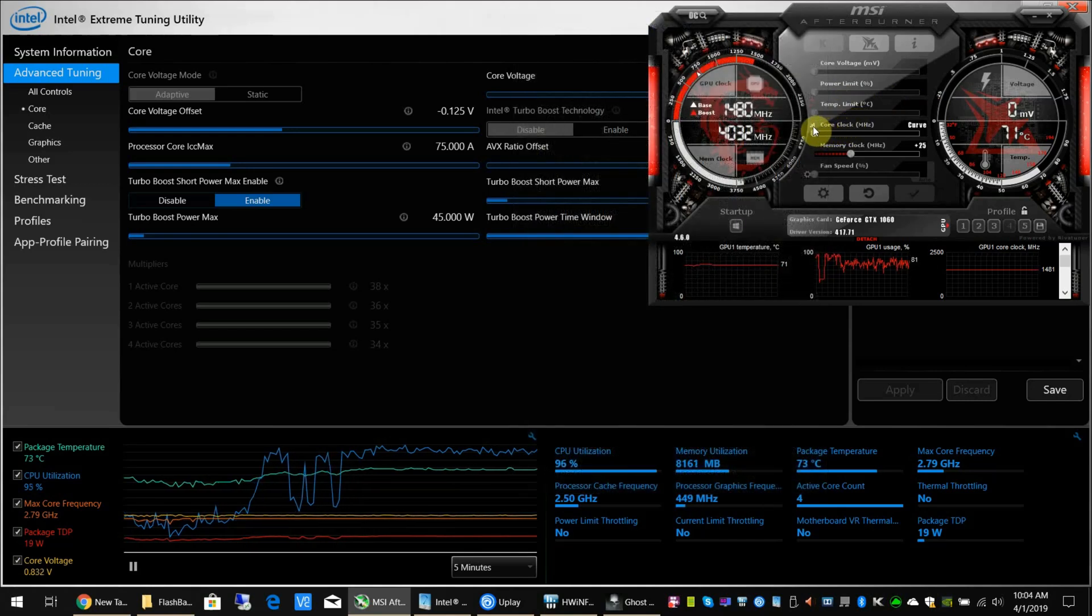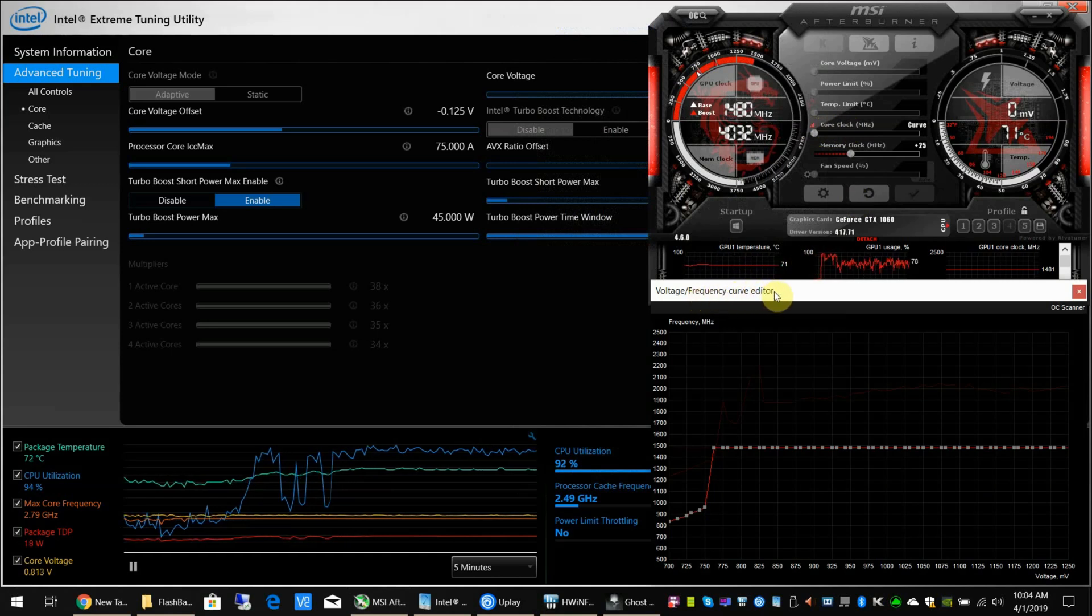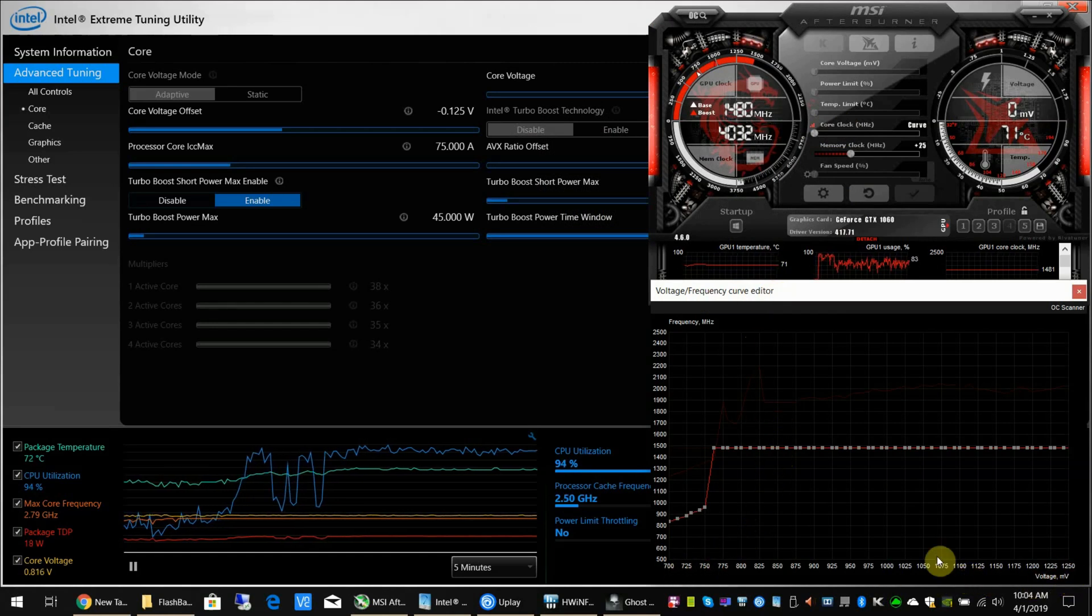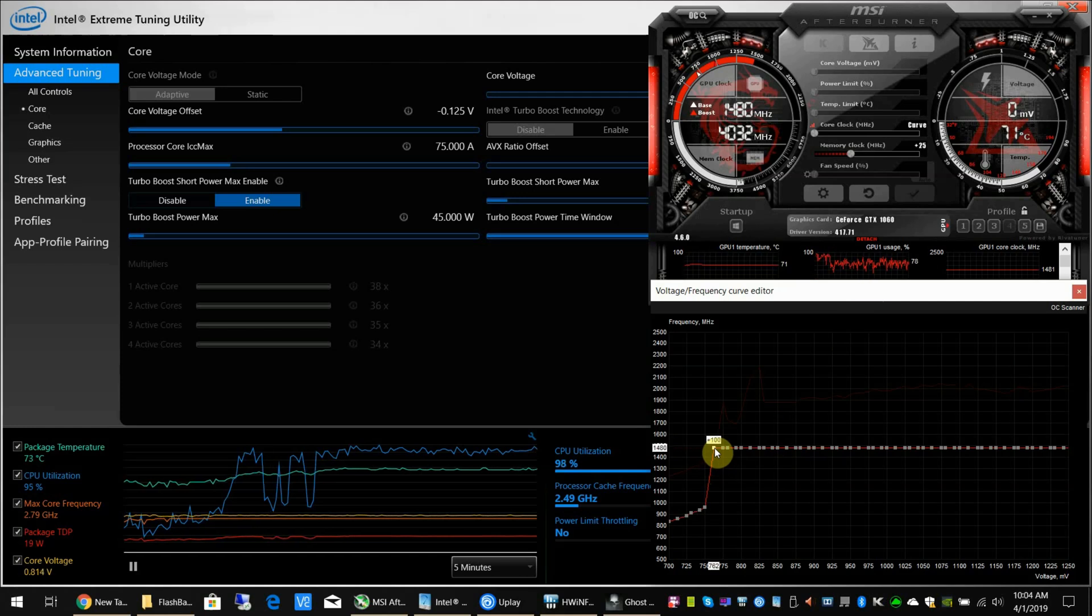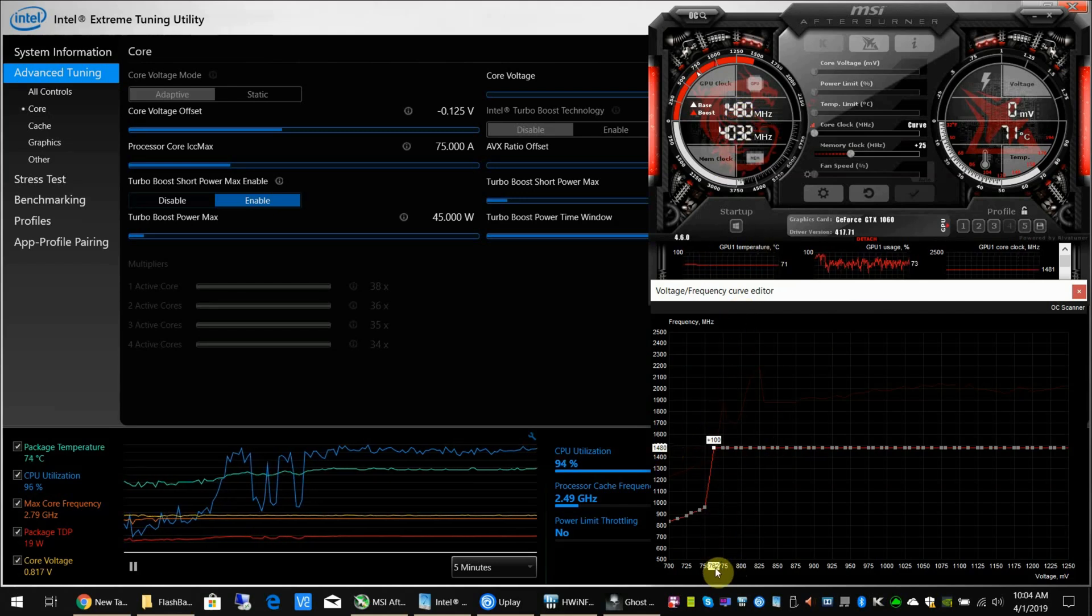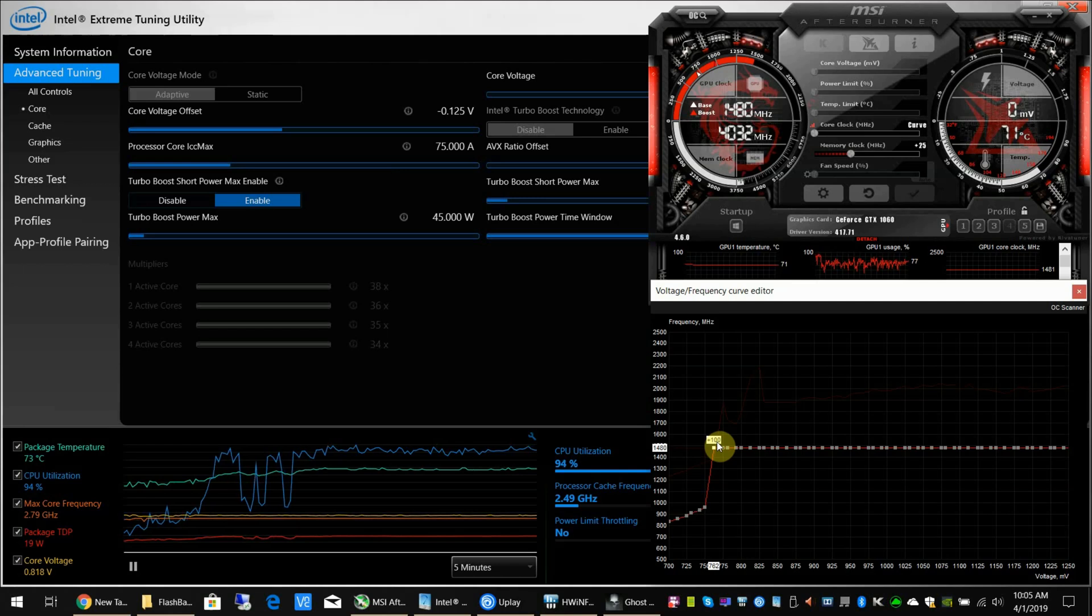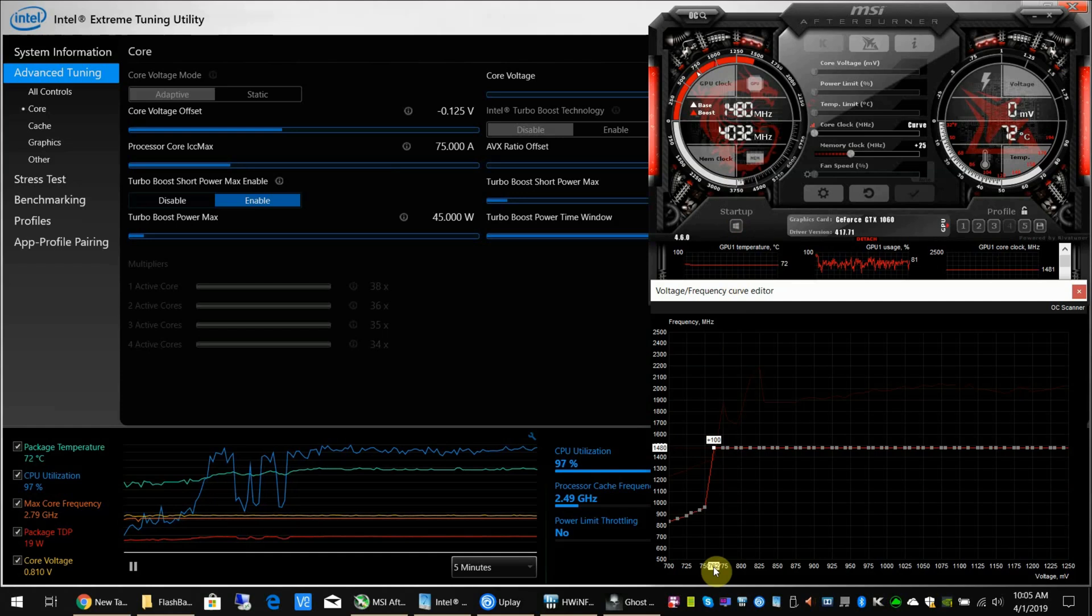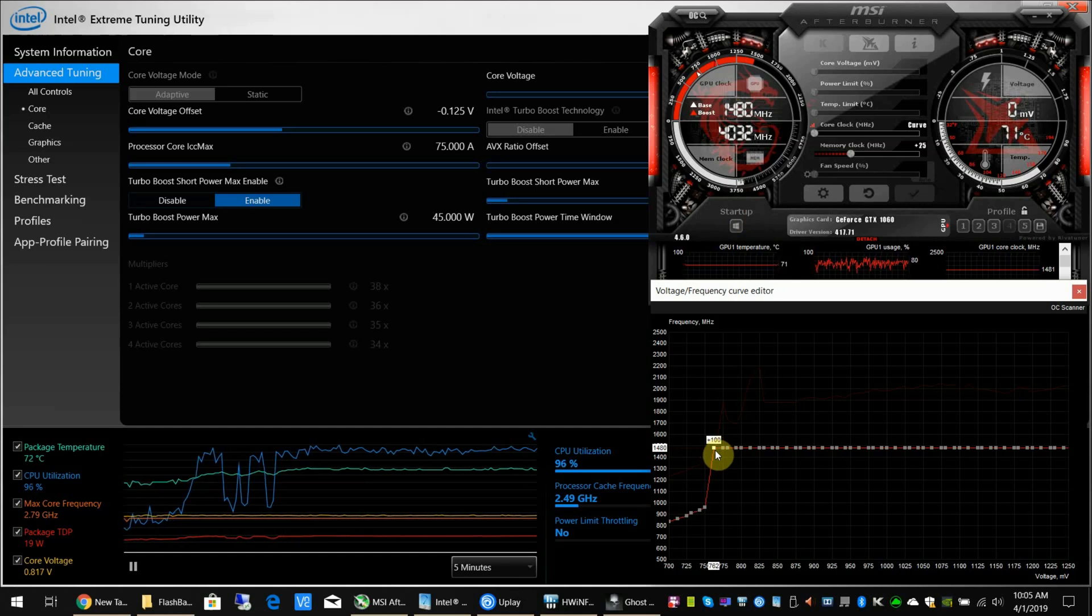Now what this does—the number along the bottom is the voltage that the GPU is going to get, and this is the frequency for that voltage. You can see right now we're running at 1480 at 762 millivolts. This plus 100 is because I've overclocked it, so stock for this GPU would be 1380 at 762 millivolts. I've actually upped it to 1480, so I've got a plus 100 frequency overclock on my GPU.